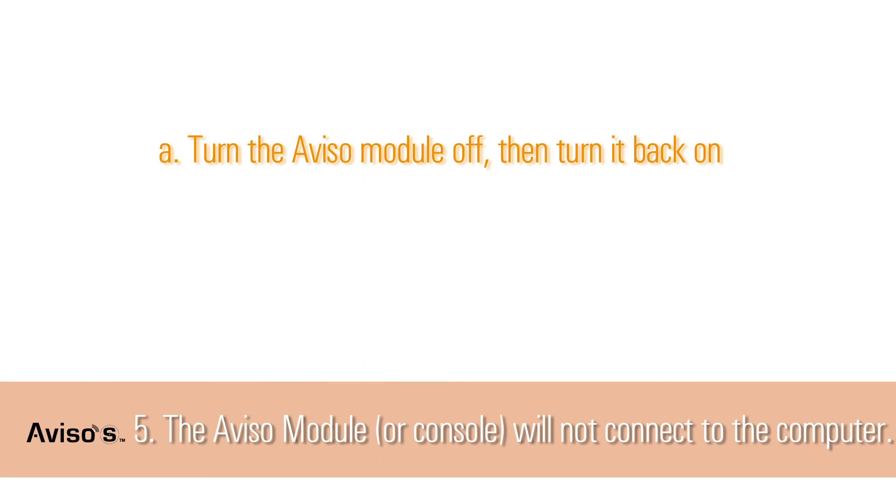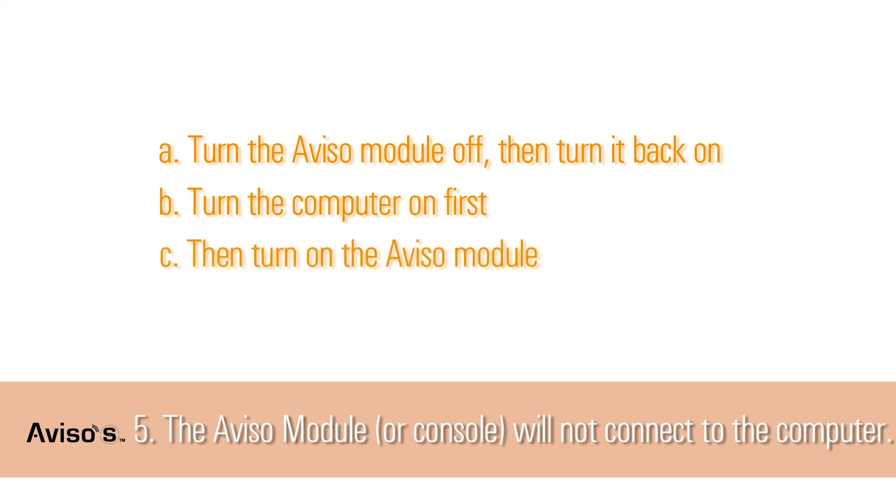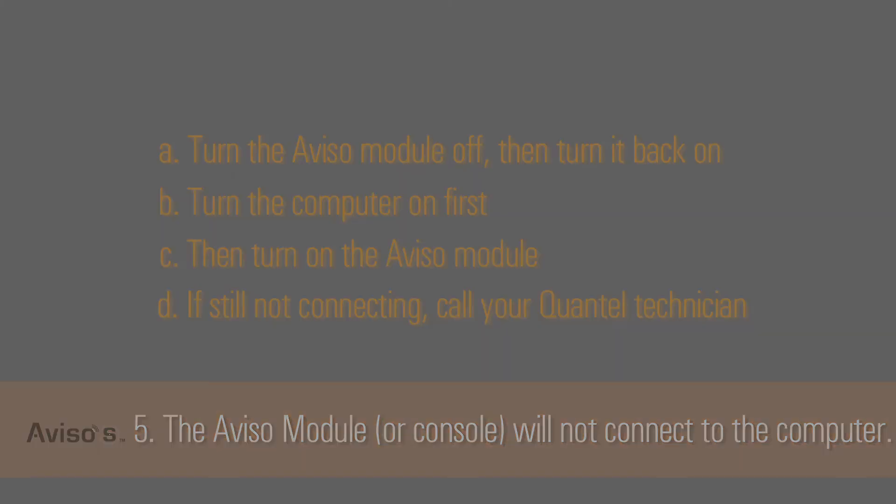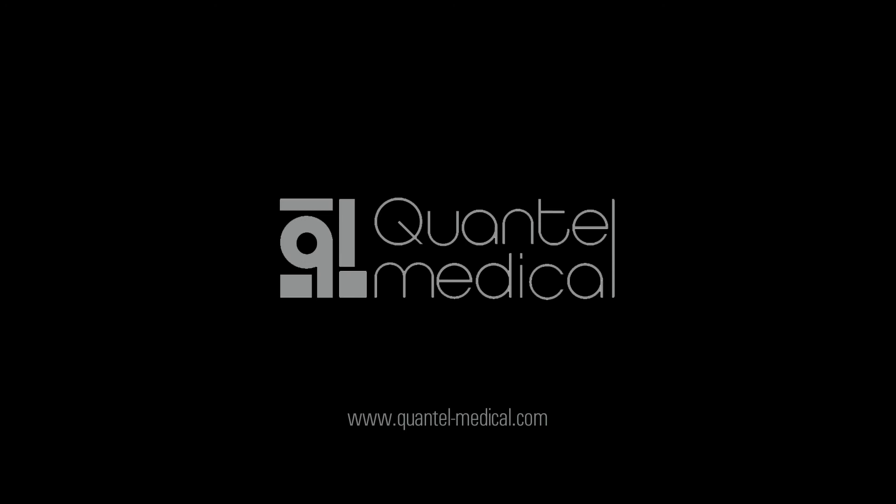Turn the Aviso module off, then turn it back on. Turn the computer on first, allowing the software to start up. This can take a while. Then, turn on the Aviso module. If this does not help, the drivers must be reset. A Quantel technician is required for this. Quantel Medical's exemplary ultrasound technology has brought multiple innovations to ultrasound specialists worldwide since 1993. We hope you've found this demonstration of the Aviso-S helpful. For more information about this technology and Quantel's complete range of diagnostic ultrasound products, please visit www.quantel-medical.com.